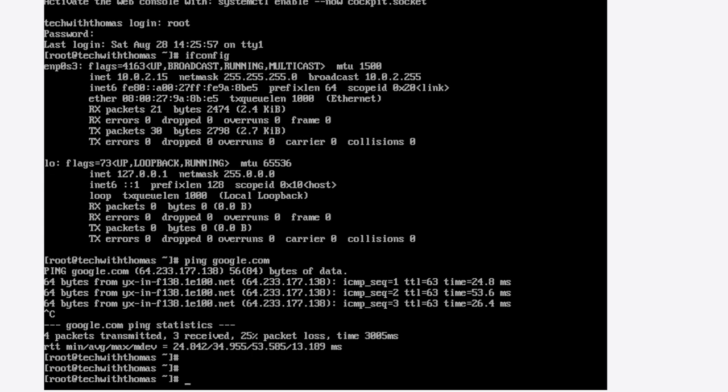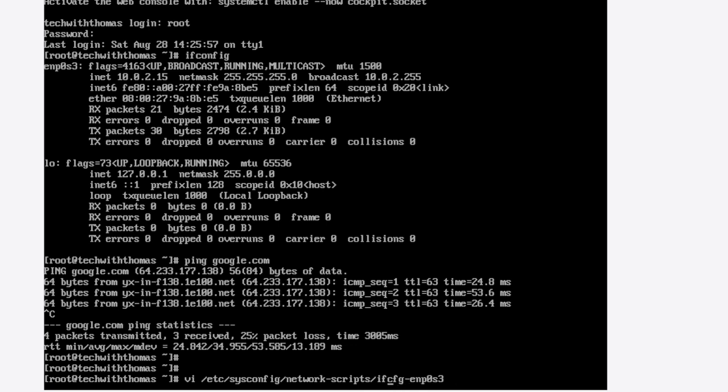This video is geared towards beginners that are getting involved with Linux and want to try out Rocky Linux. This configuration is the same as you would find in Red Hat and other Red Hat-based distros. In /etc/sysconfig/network-scripts is where you'll find your interfaces.